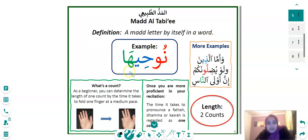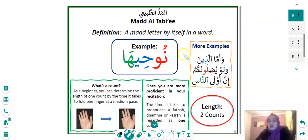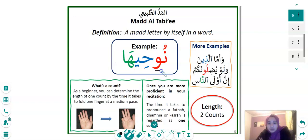The example we have here contains all three types of Madd. As I mentioned, there are loads of words where there will be a Dhamma followed by its letter, or a Kasra followed by its letter, or a Fatha followed by its letter. It's so important when you're reading that you always give the next unvoweled Madd letter two seconds of lengthening.